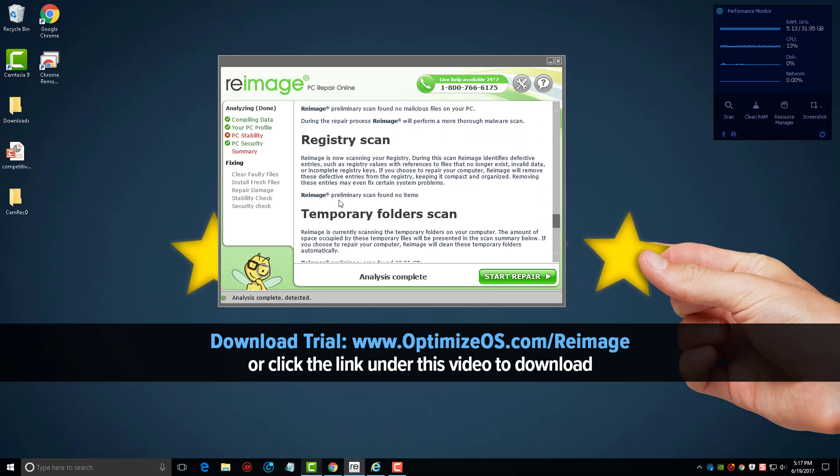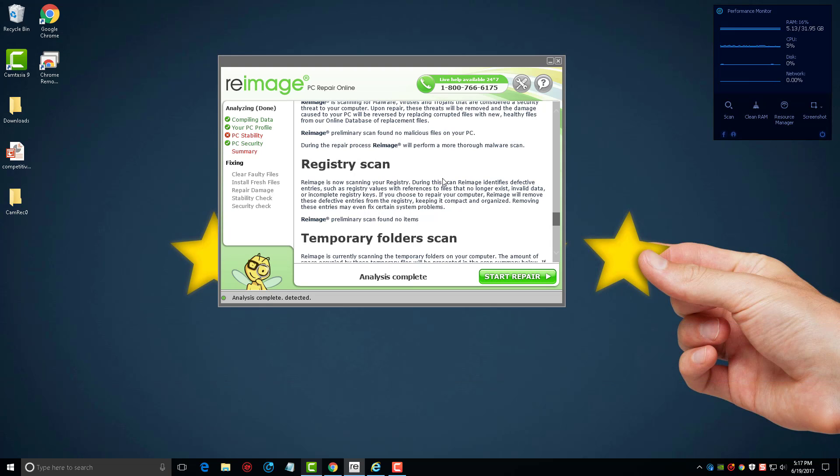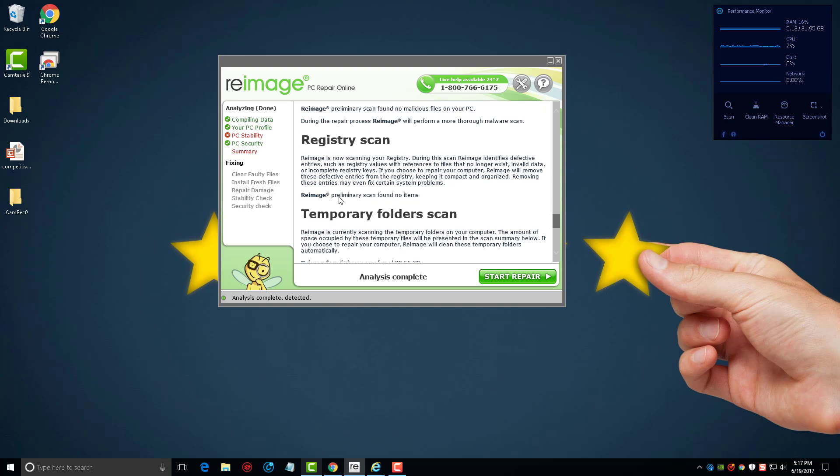It does a registry scan. Unlike many of the other tools you're going to find online that seem like they artificially put files in there just to say your computer is really full of junk, you'll notice this one does not do that. It says here there's been no malicious files on my computer, there's been no items found in my registry that needs to be taken care of.